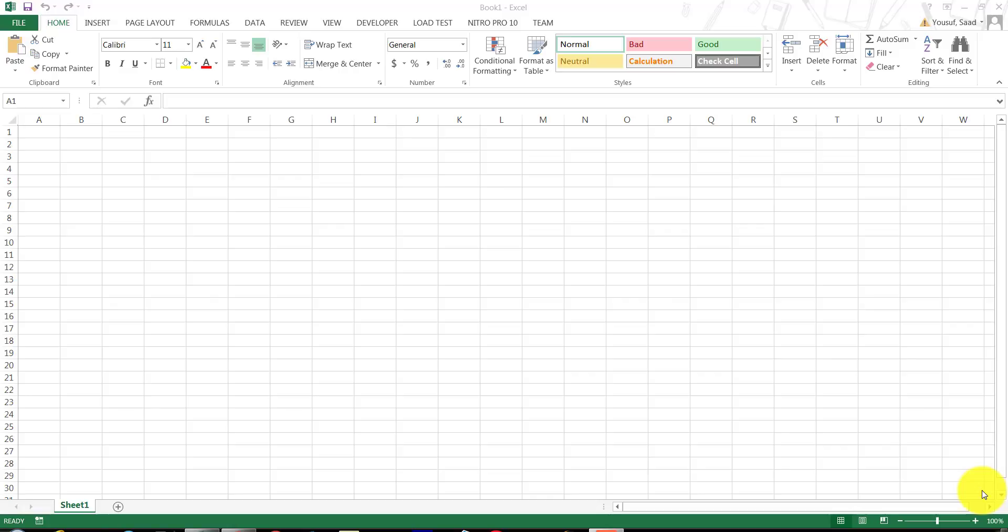First of all, an Excel document is called a workbook. When you save this Excel document, it is saved under the extension of .xls if you're saving it in the older versions, and if you're saving it in the newer versions, it will be saved under the file extension of .xlsx. That's the newer one.